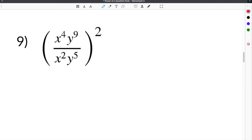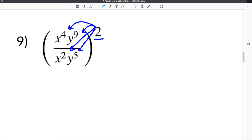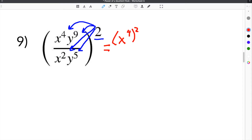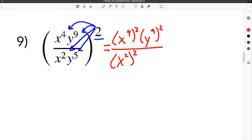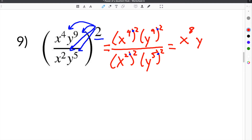The last problem on our power of a quotient rule worksheet is number 9: x to the 4th y to the 9th over x squared y to the 5th, and the whole term is being raised to the 2nd power. We have to distribute this exponent to everything on the inside of the parentheses — all of the x's and all of the y's. So we rewrite: x to the 4th squared, y to the 9th squared, all over x squared squared, times y to the 5th squared. Since a parenthesis between two exponents means multiply, we get x to the 8th, y to the 18th, all over x to the 4th, y to the 10th.